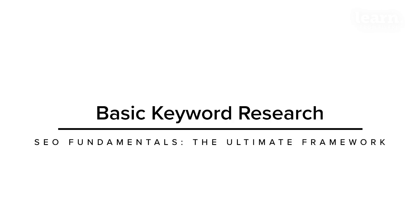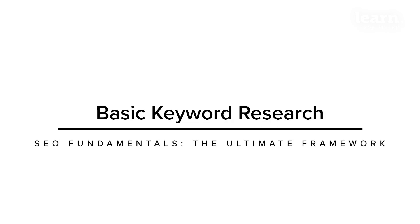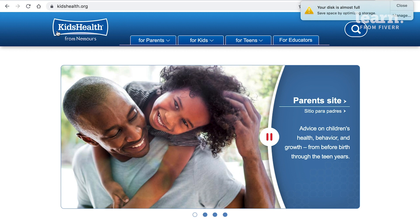Next up, the first step in the content audit. Before we even start doing a content inventory — where we figure out how many pages we have and what we rank for — we want to start with the basic keyword research framework.